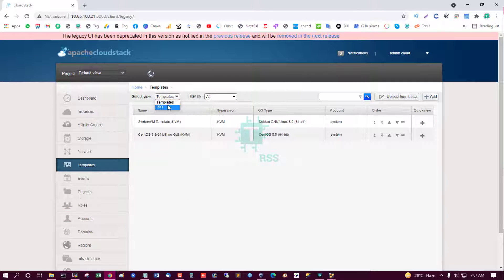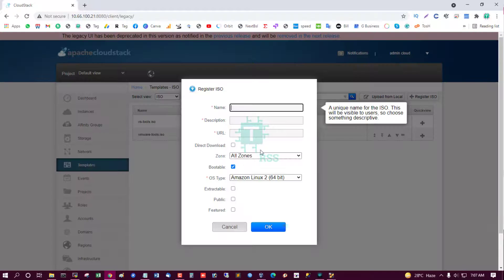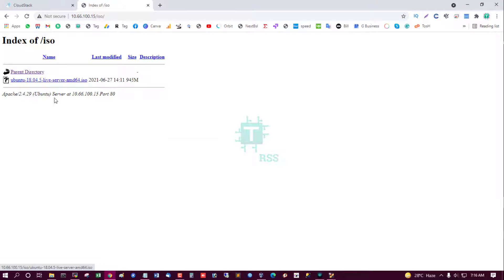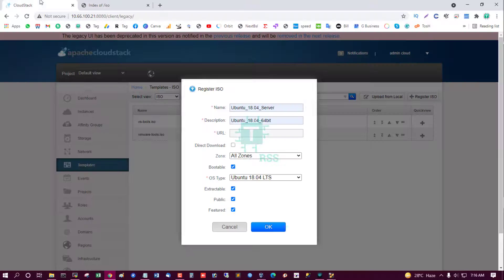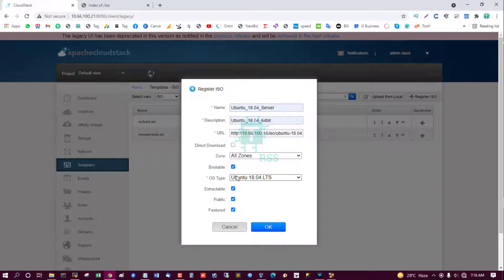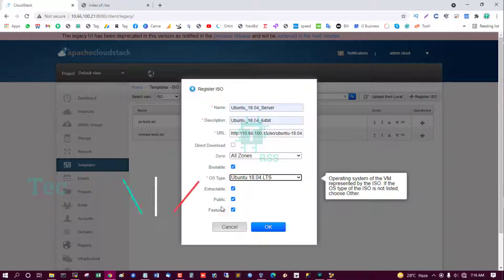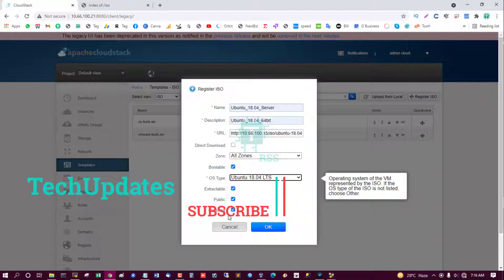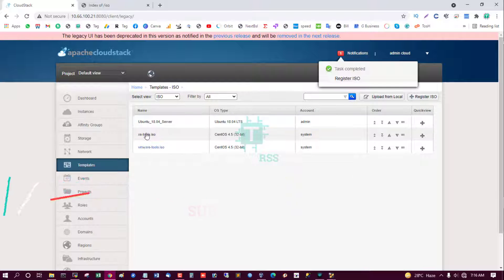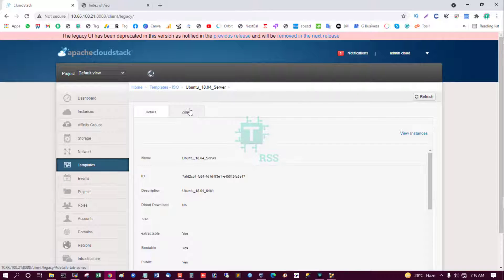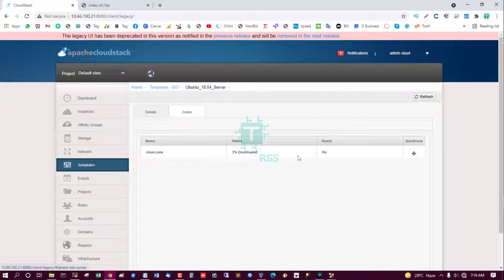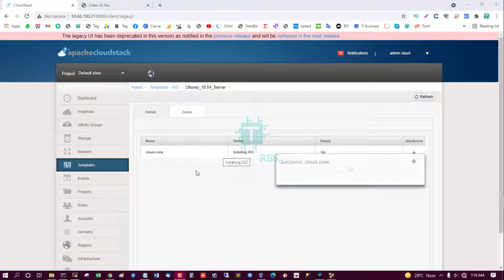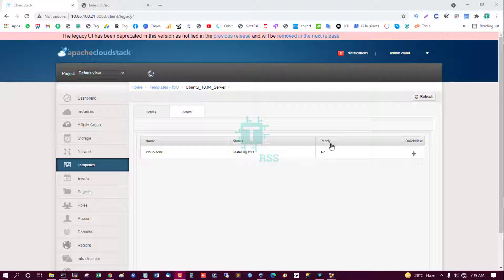Now I try to download ISO from my local ISO server. Now try to upload from my local server Ubuntu 18.04. All zone, OS type Ubuntu 18.04, executable public feature, and click OK. Register ISO. And now try to download this ISO and install. Now download done. Installing this ISO, then this status is ready.